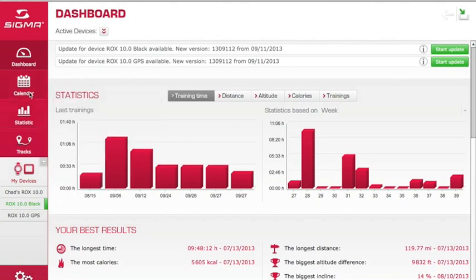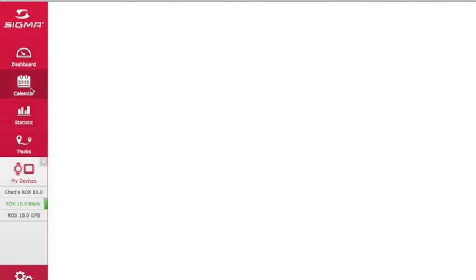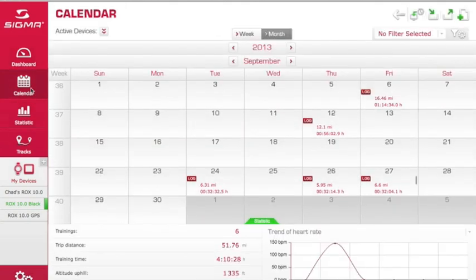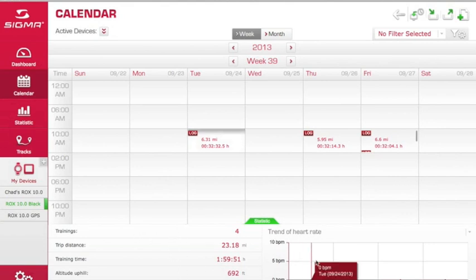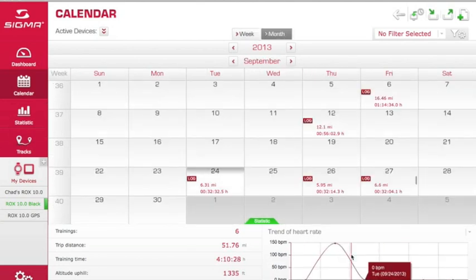You can also view your data in a calendar view. Here in the calendar, you can view it by month or by week, and in the bottom section you'll be able to see a summary of your training rides. And if you use the Sigma app, it will give you a trend similar to what you see in the month view.